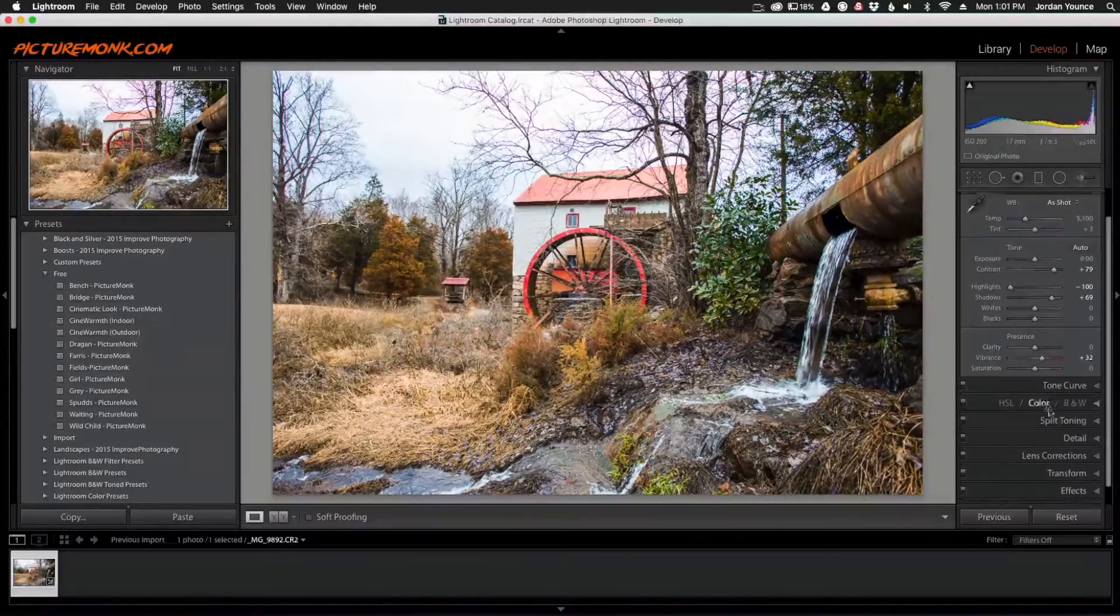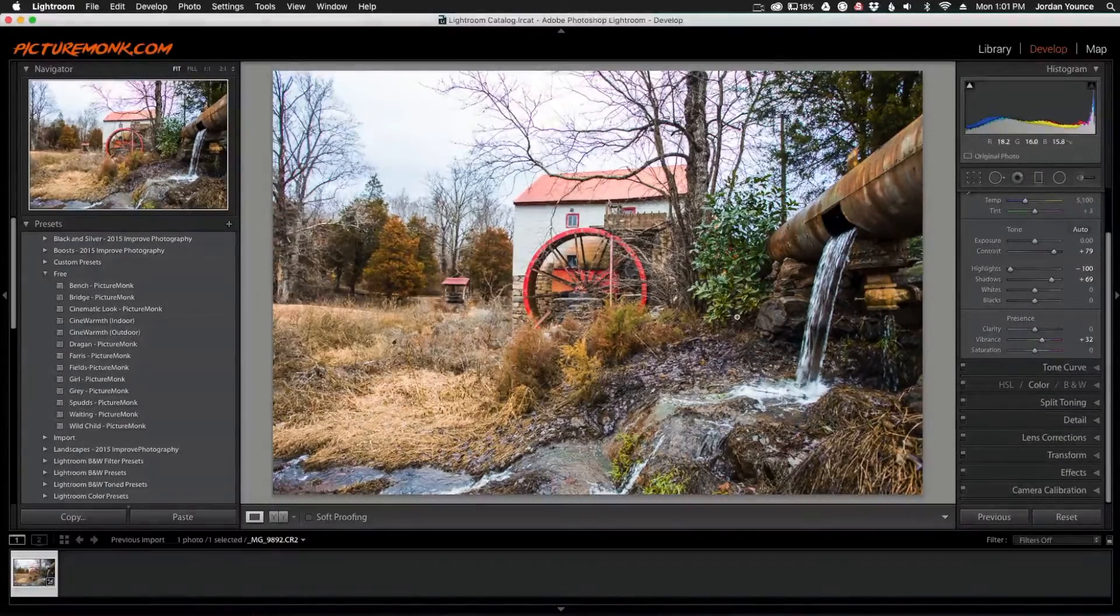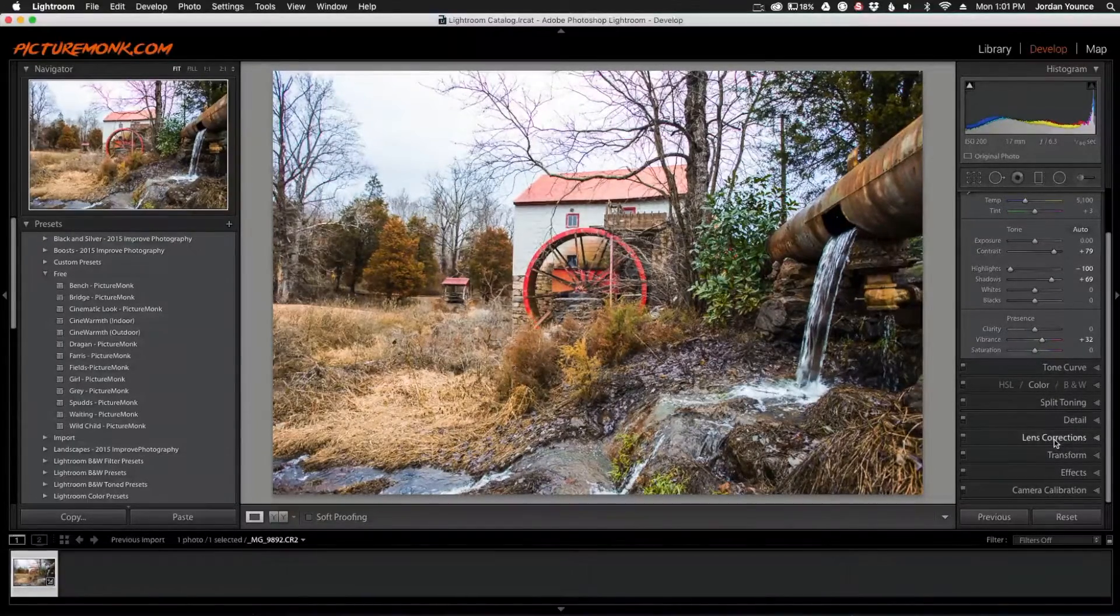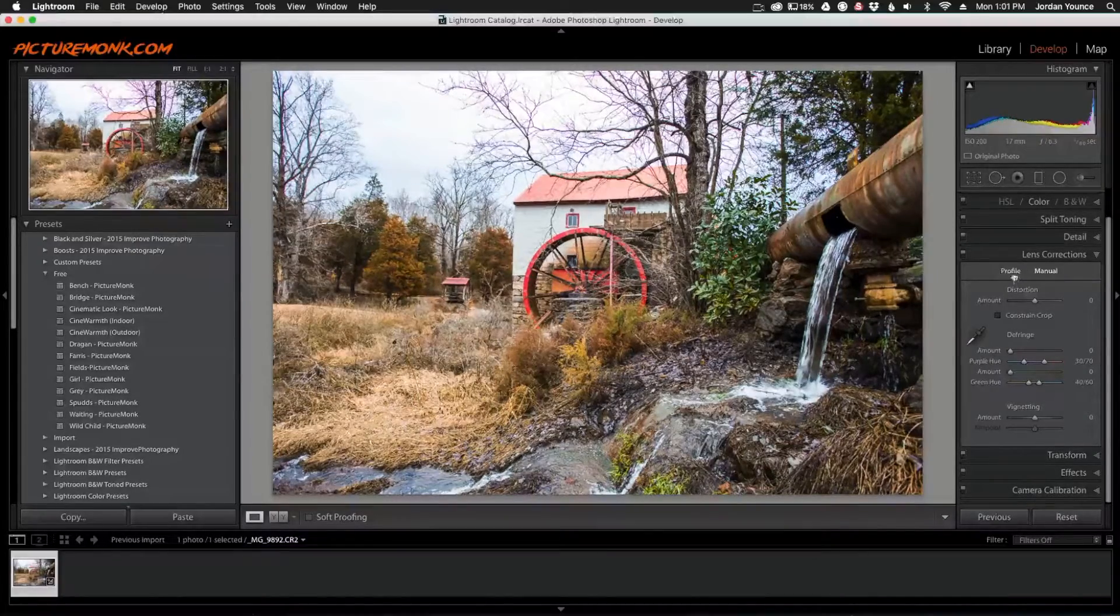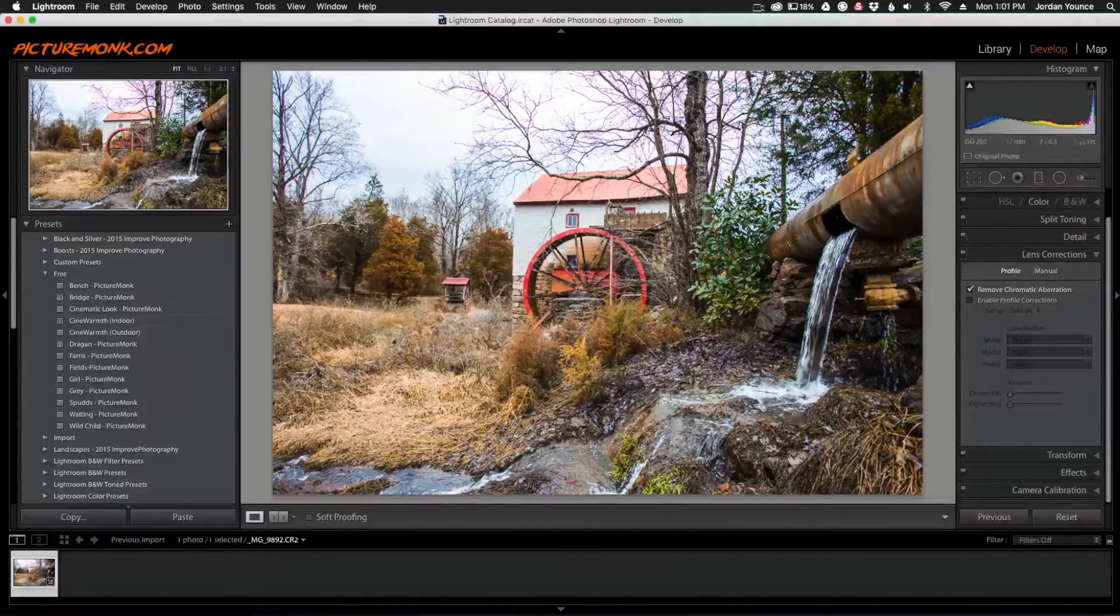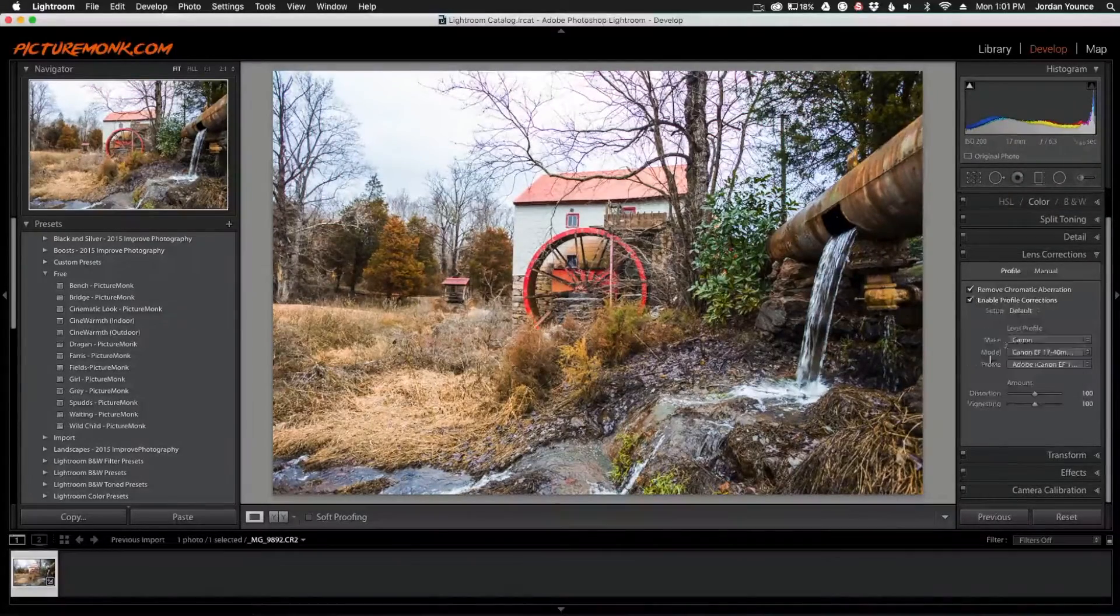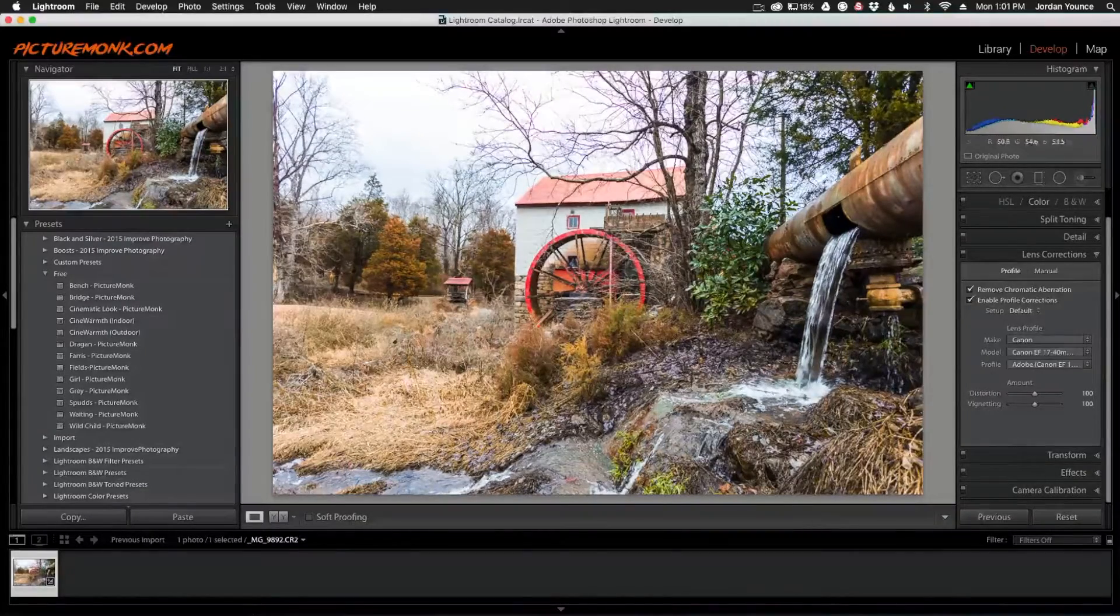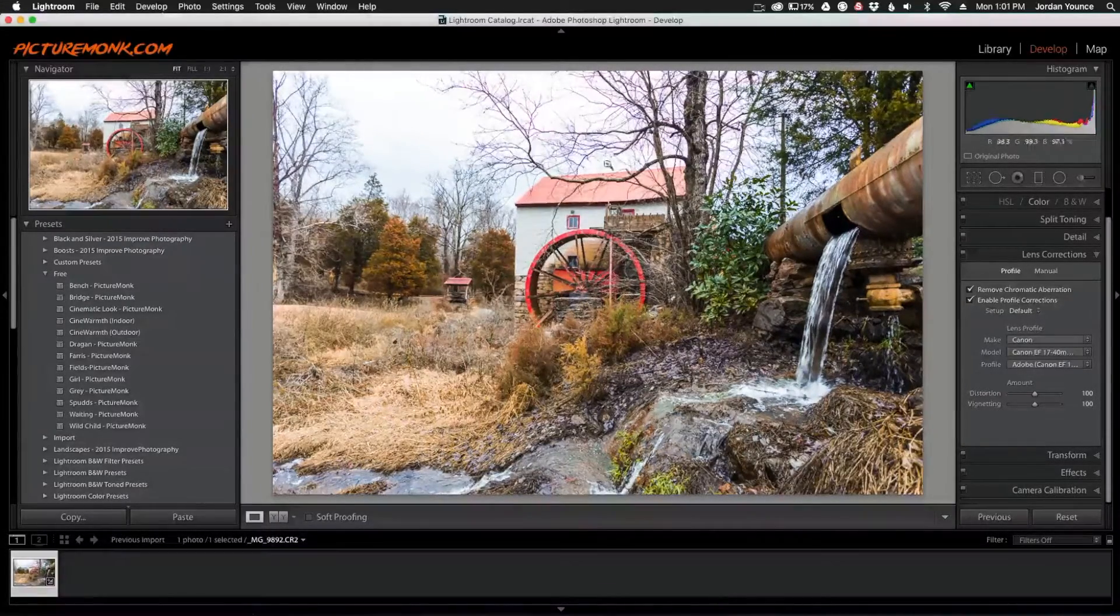One thing you can do—this is where the camera profiles for your lens and camera combination come into play—is go to Lens Corrections and then Profile. You can check 'Remove Chromatic Aberration.' That might do it; sometimes it helps, sometimes it doesn't. You can also enable profile corrections. In this particular photo, I have a lot of chromatic aberration, so it didn't do that much.